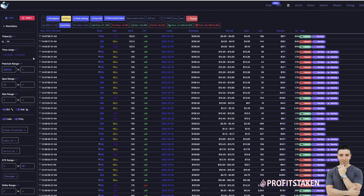The first thing to know before jumping into the table settings is that if you are looking for a specific security, you're going to type that into tickers. Right here we're just using Disney as an example. If you want to see Disney alone, you just type the ticker symbol right here. Another thing you can do is if you're looking at the regular flow and only wanted to exclude a certain security, you would put a minus symbol before it — so minus DIS — and that will remove Disney from your view.